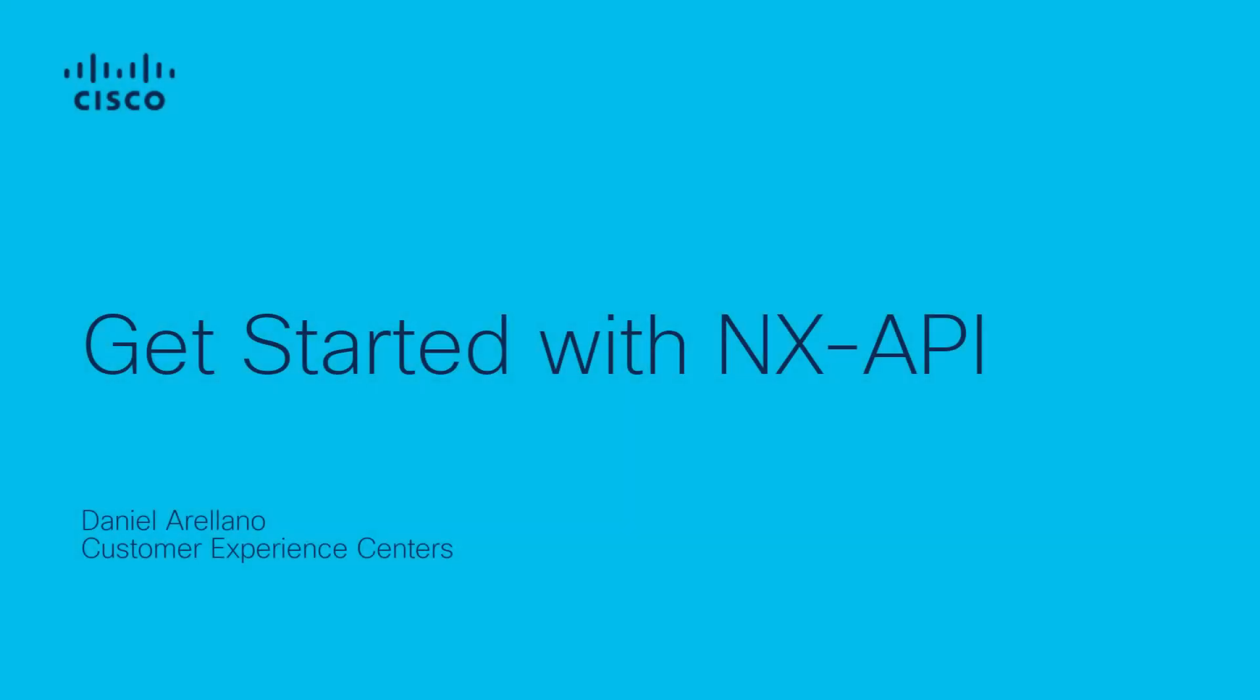Hello, my name is Daniel, and I am from the DCRS TAC team. In this video, you will learn the basics to enable the NX-API feature, configure it, and validate it on the Nexus 9K series.